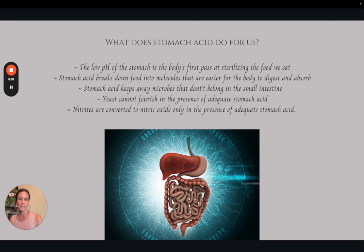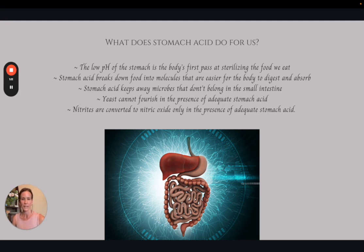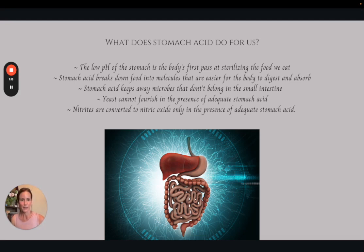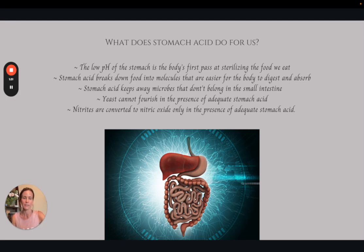We don't want microbes or yeast residing in the small intestine, and adequate stomach acid really helps with that. A lot of people with IBS type symptoms actually have bacteria or yeast residing where it doesn't belong as a result of inadequate stomach acid. The nitric oxide miracle molecule is produced via this pathway only in the presence of adequate stomach acid, and we need stomach acid to produce it — nitric oxide is responsible for almost every function in the body as a messenger molecule.